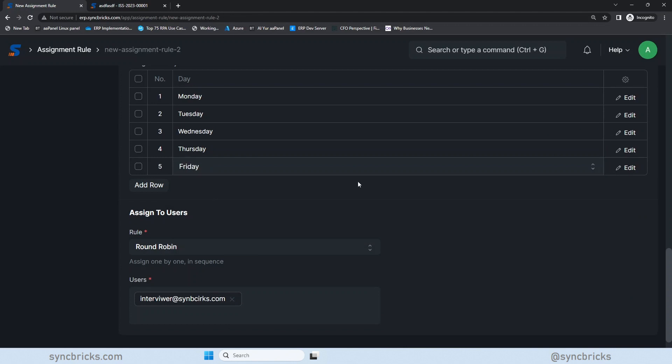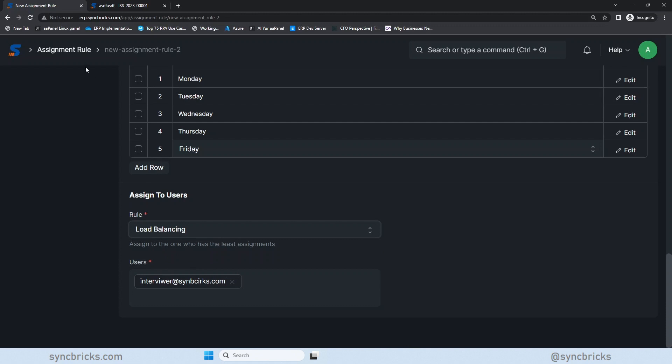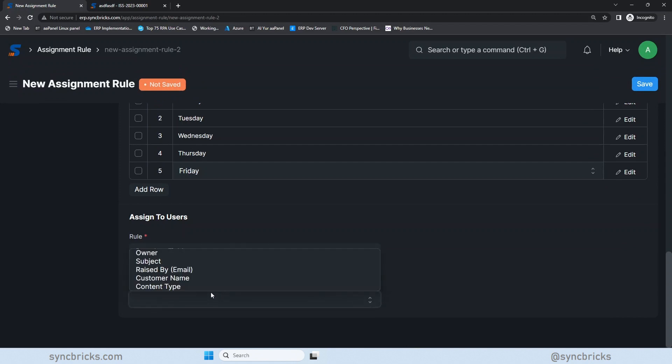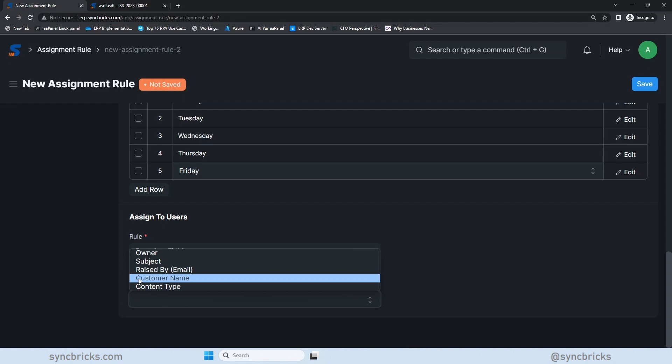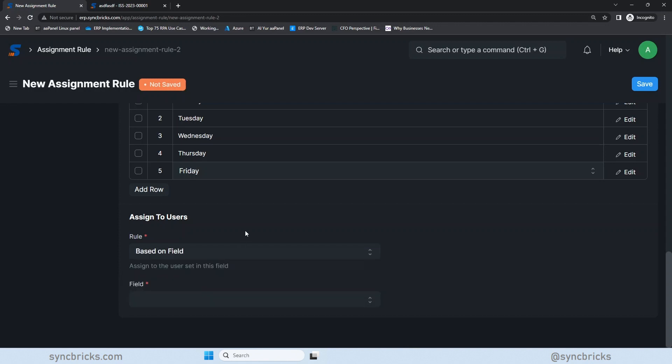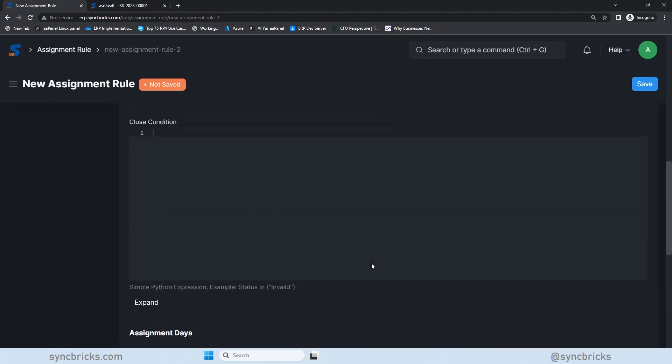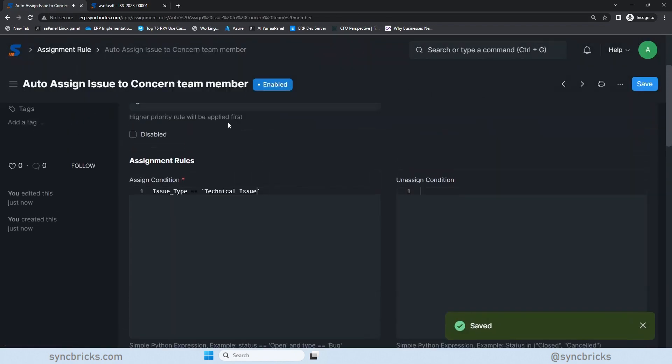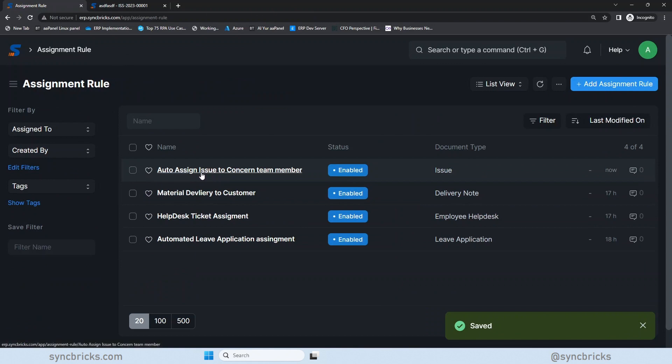So for these five days, the ticket will be assigned. Now, if there are multiple users, for example, you have a team, four or five people in a team, so it will be assigned to any of them if you choose round robin. Otherwise, if you choose load balancing, whoever has less tickets, it will be assigned to that person. And then based on the field, if you have a specific field, based on that you want to assign. But I won't use that. I'll use the round robin for the time being and only one person is there, which is fine. And here, I'll just save it.